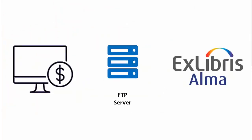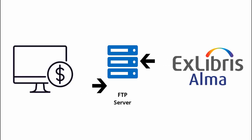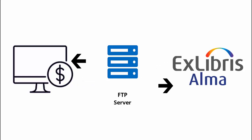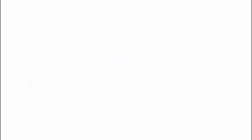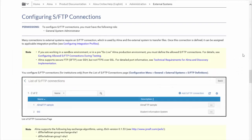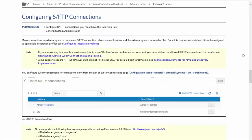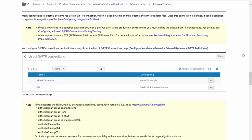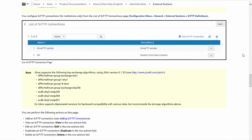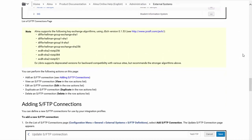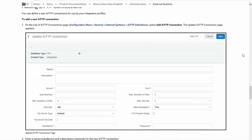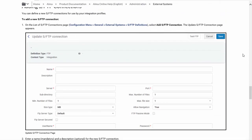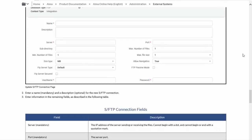In order to set up this integration, you'll need to create an integration profile in Alma that will allow your financial system to communicate with Alma via an FTP connection. Make sure you have set up the SFTP connection you'll be using before you try to set up this integration. You can learn more about how to do so on the Ex Libris Knowledge Center.